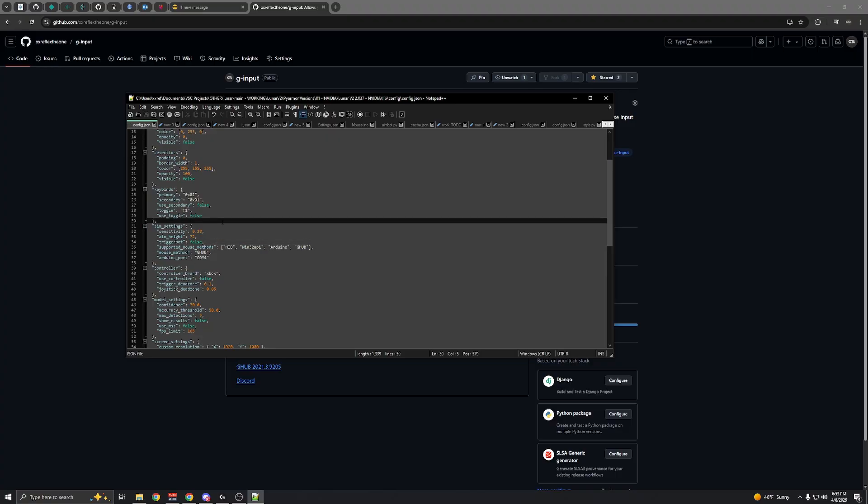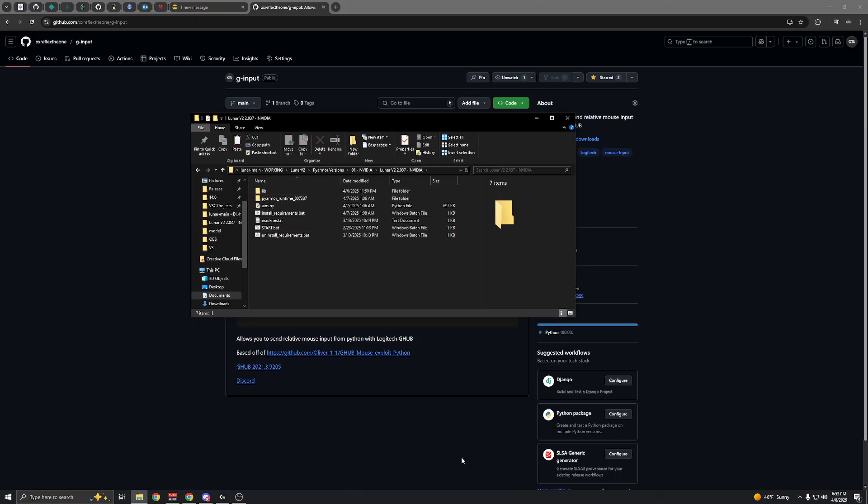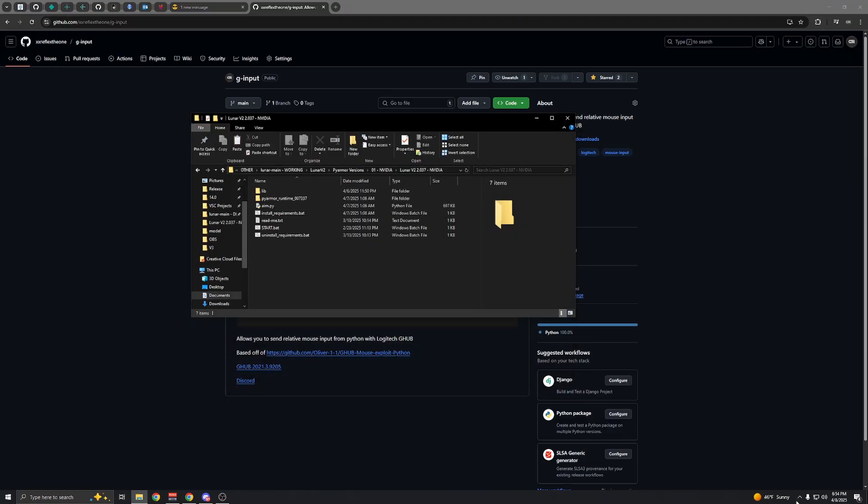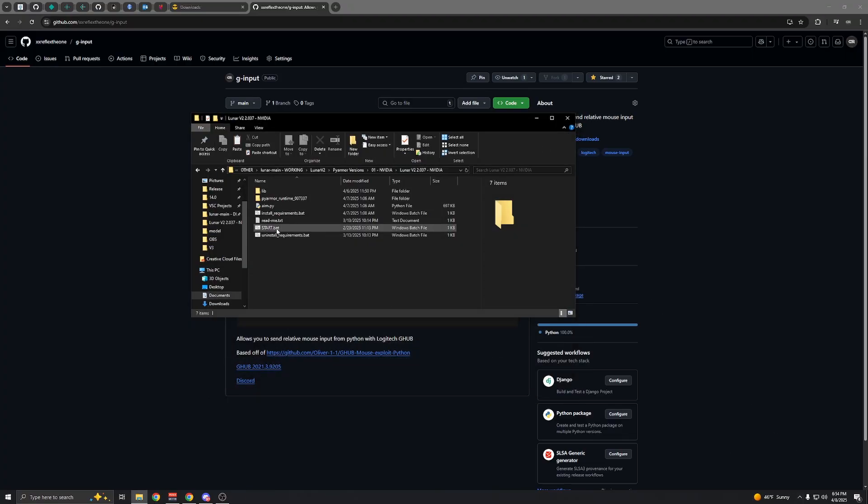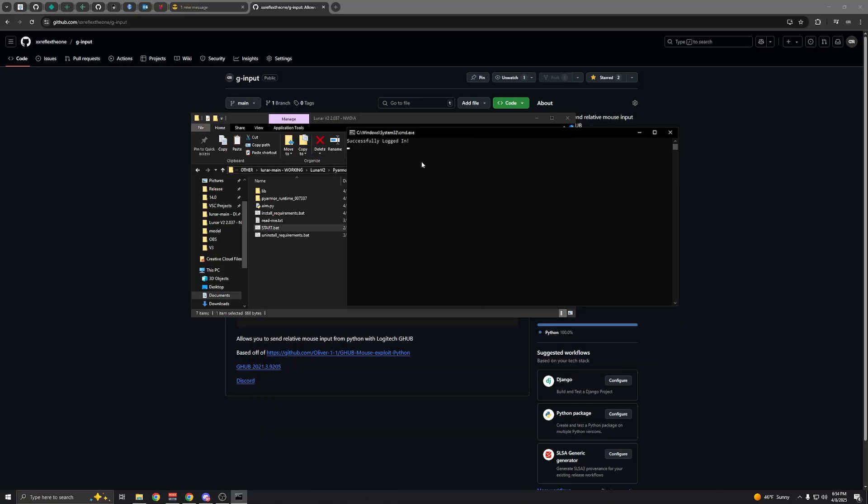Save it, close, and then you can start Lunar. Just make sure G Hub is running. You can close out of the main window, but as long as it's in the system tray, it should work. This is a fresh install of Lunar, so I'll have to log in.